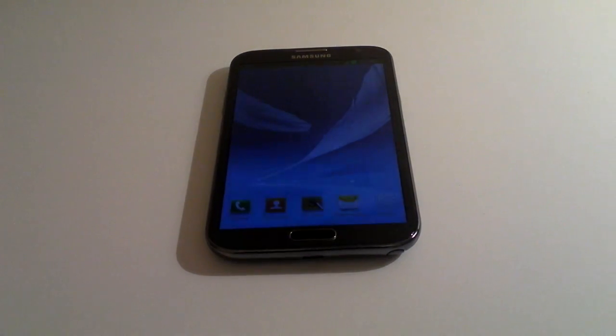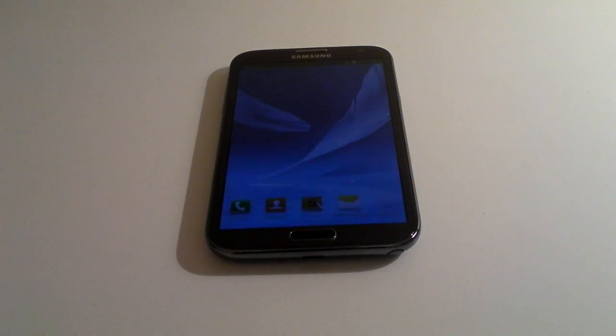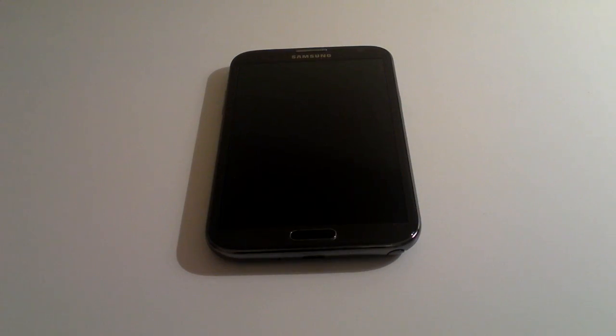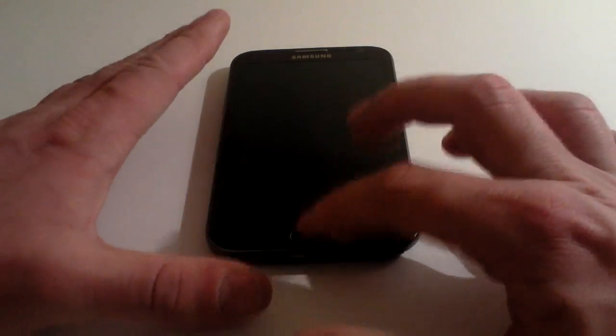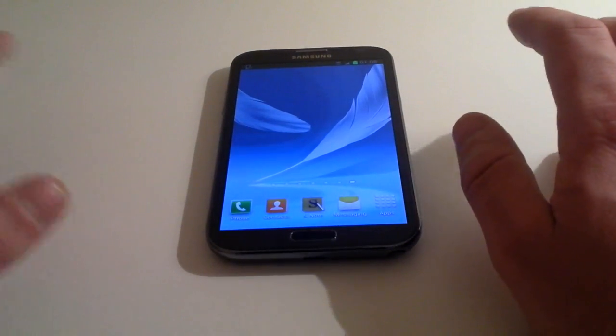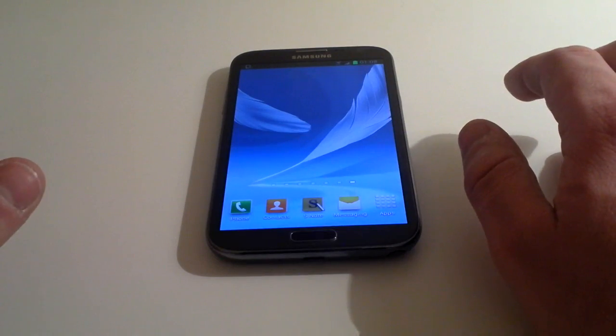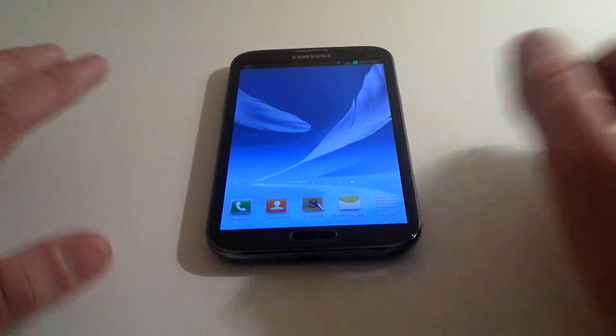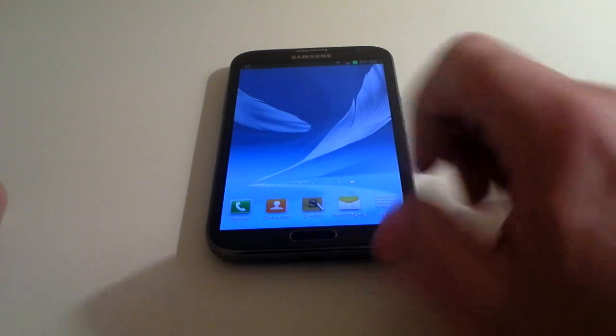In this video we're going to go through how to do a software update on a Samsung Galaxy Note 2. This works the same for most of the Galaxy series nowadays. First, unlock the handset.